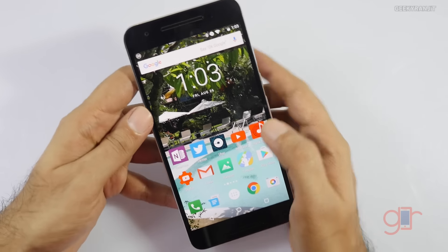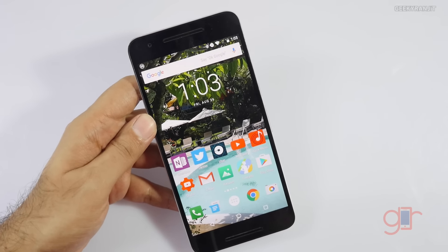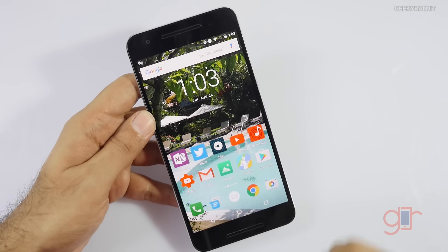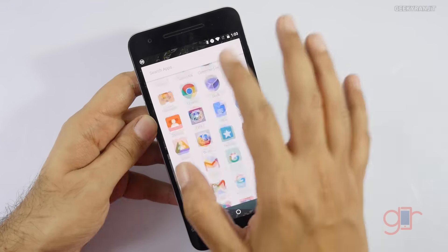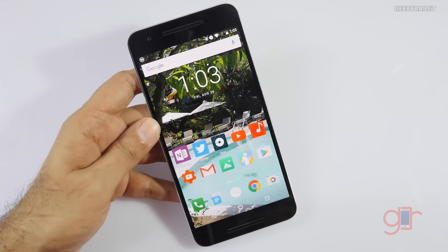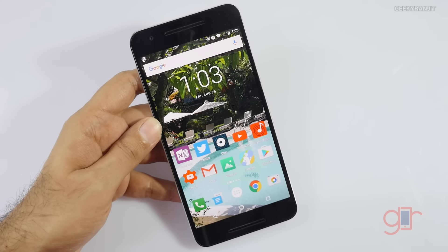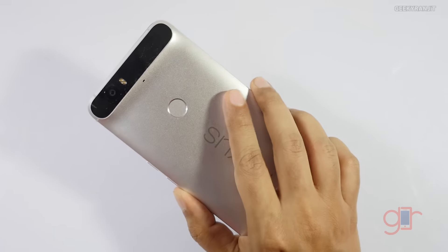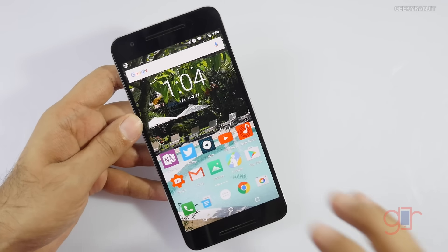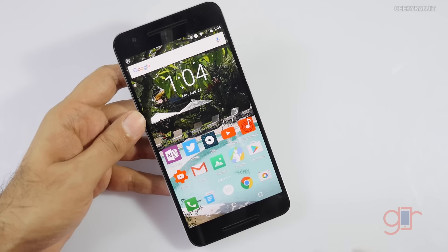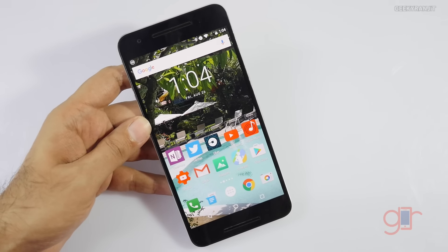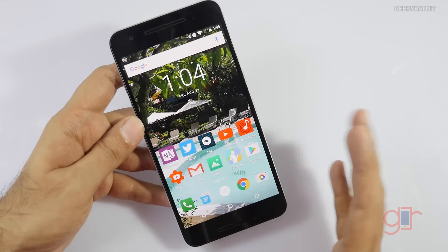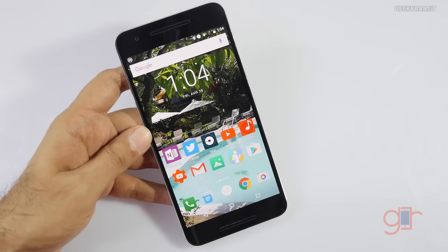Android Nougat will be rolling out for Nexus devices like the Nexus 6P, Nexus 5X, Nexus 6, and even the Nexus tablet. According to rumors, the LG V20 will be the first non-Nexus Android device to come with Android Nougat. New Nexus devices are also supposed to come out very soon, but Google hasn't announced a timeframe. Google has also said that battery life is improved because the Doze feature has really improved, but I need to test that.